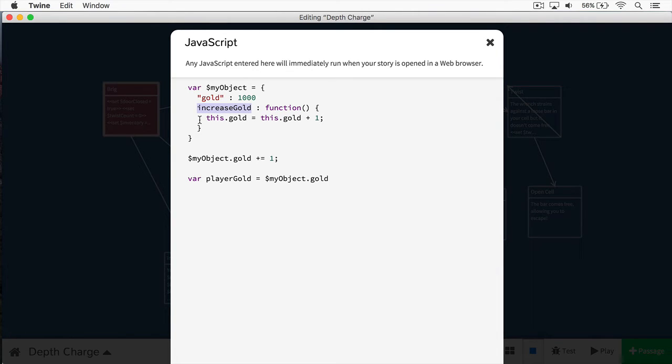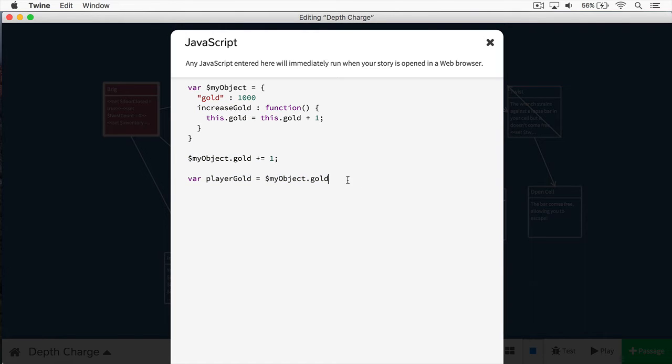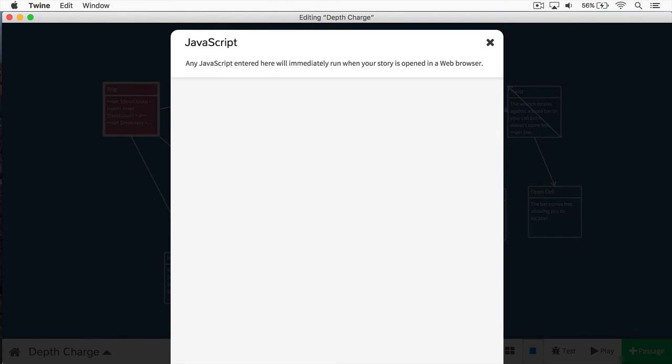But this method here is an action that this object can perform. Now, for the most part, we don't create methods in our objects in Twine, we just simply add properties and values to it. So don't worry too much about working with methods. So why did I want to introduce you to the concept of a method? Well, it's important when you get to working with macros, because you have to know a little bit of JavaScript to really do some work within a macro. Okay, so let's step back from this. And I'm just going to delete this here.